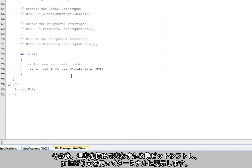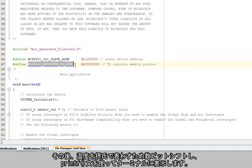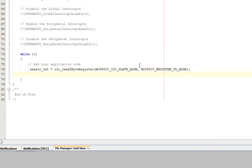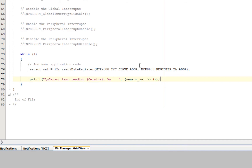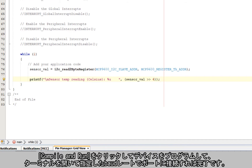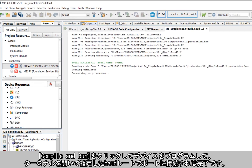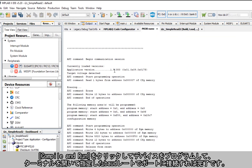We will then simply print to the terminal using a printf statement, making sure to shift some bits in order to get the temperature in degrees Celsius. Hit Compile and Run to program the device, open up your terminal, connect to the right port with the specified baud rate, and you're done!